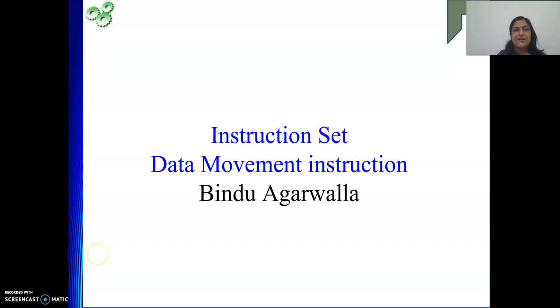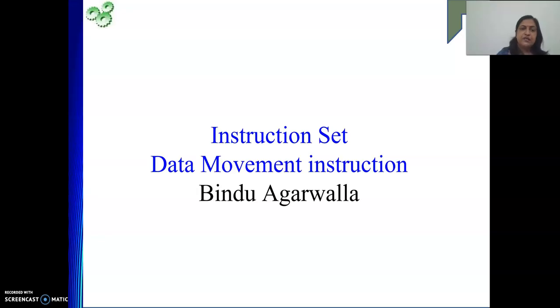Hello friends, once again I welcome you to my channel. In this video, we will see instruction set. Instruction set is very important — one of the most important topics in computer architecture.